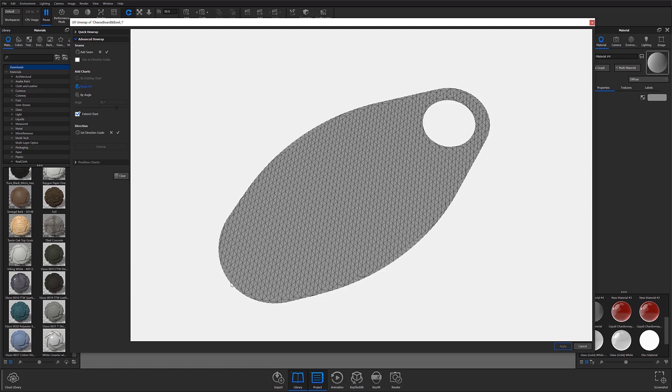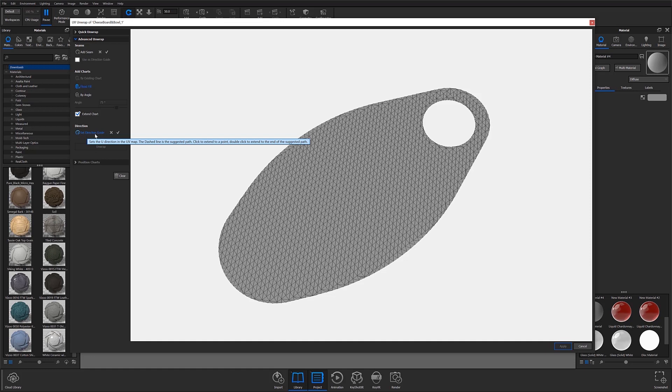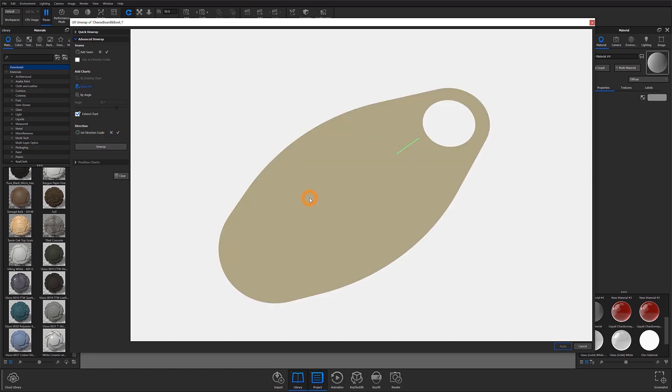With my top surface open, I'm going to set the direction I'd like my UVs to be oriented in by choosing the Set Direction Guide option, selecting the points I would like to use to dictate my direction and then clicking on the check mark when finished. I can then flood fill my surface, unwrap, and apply.